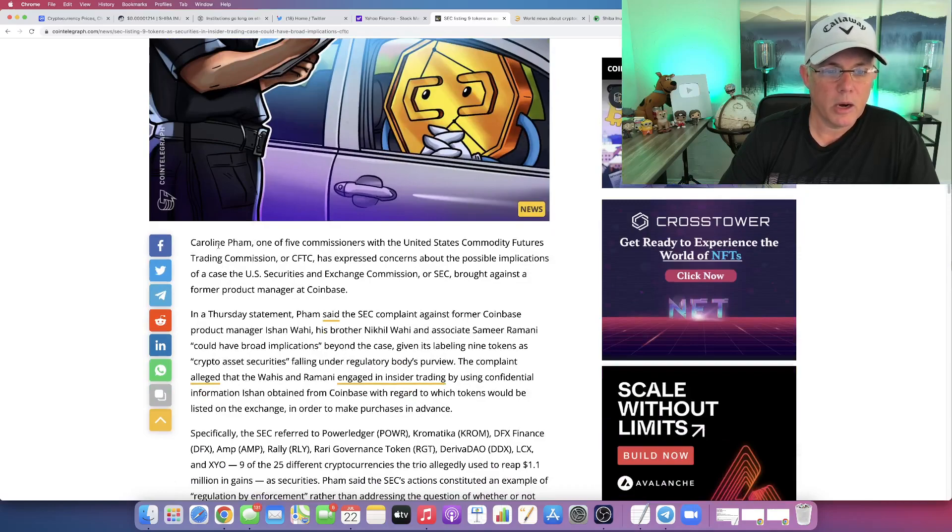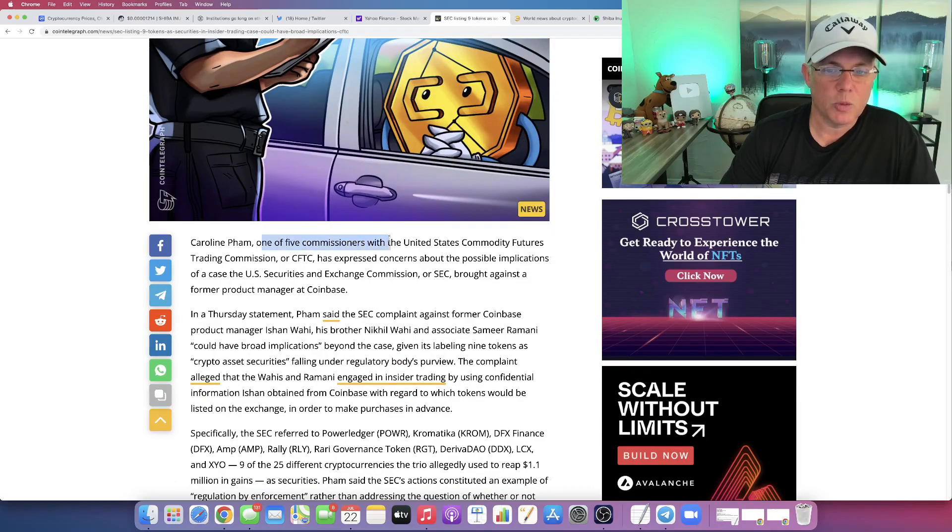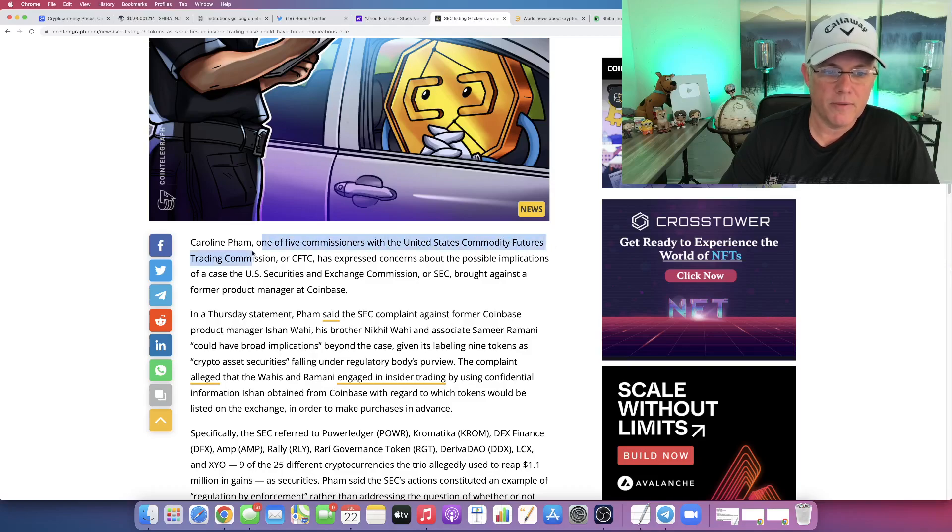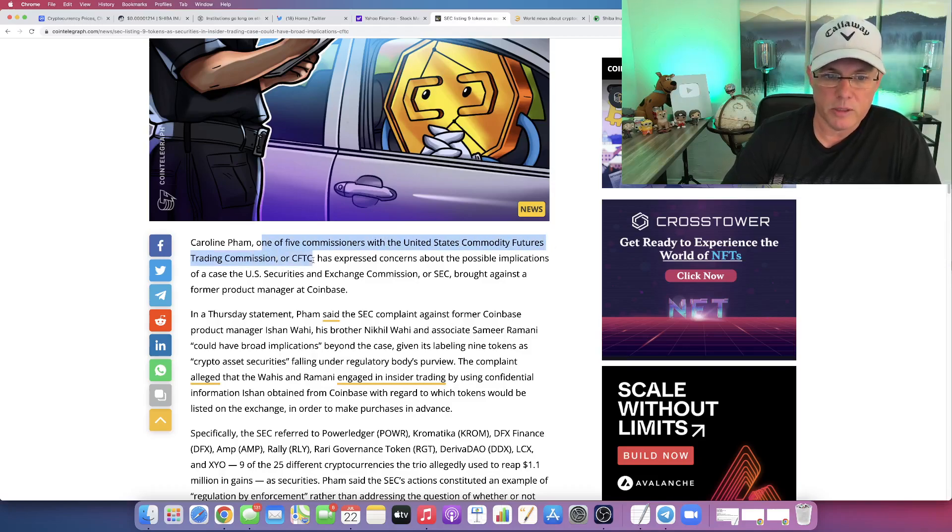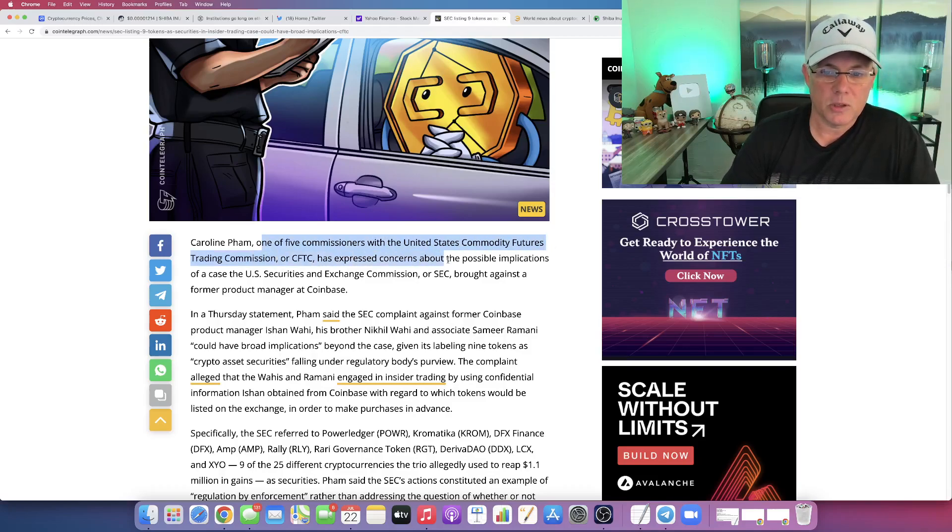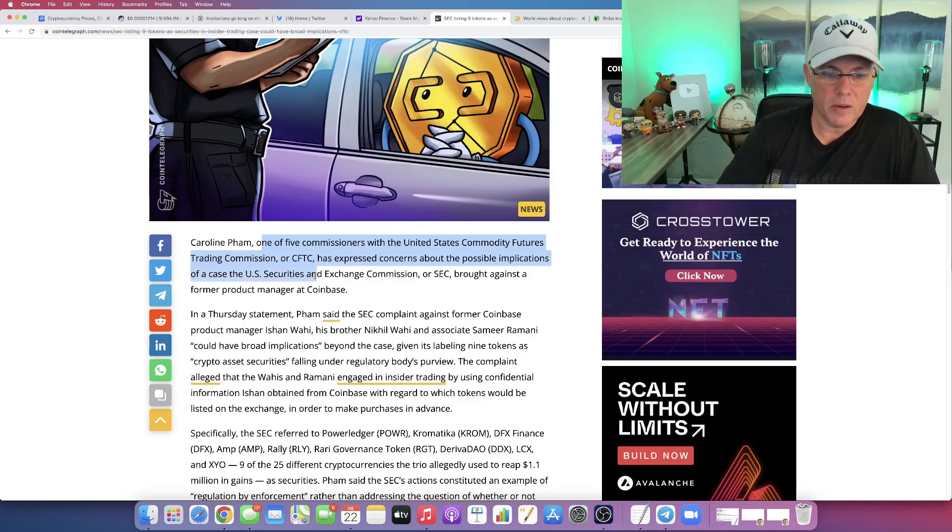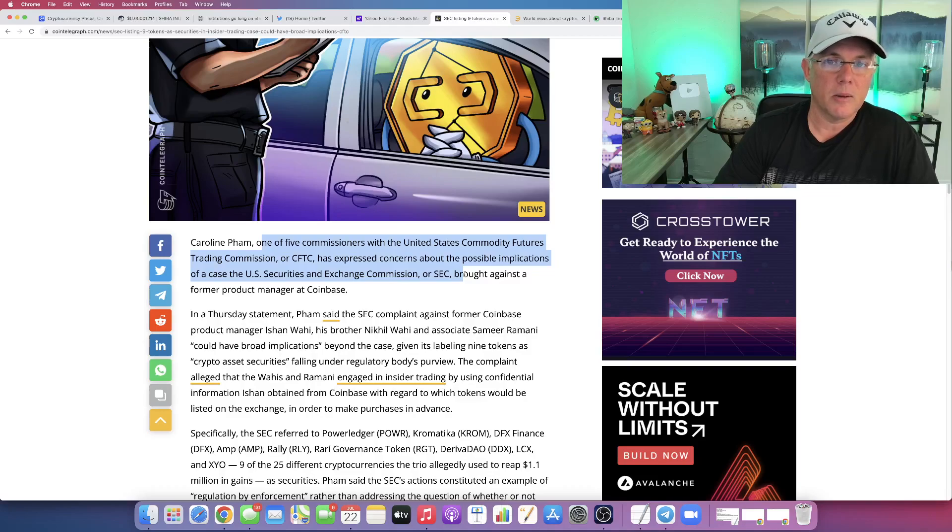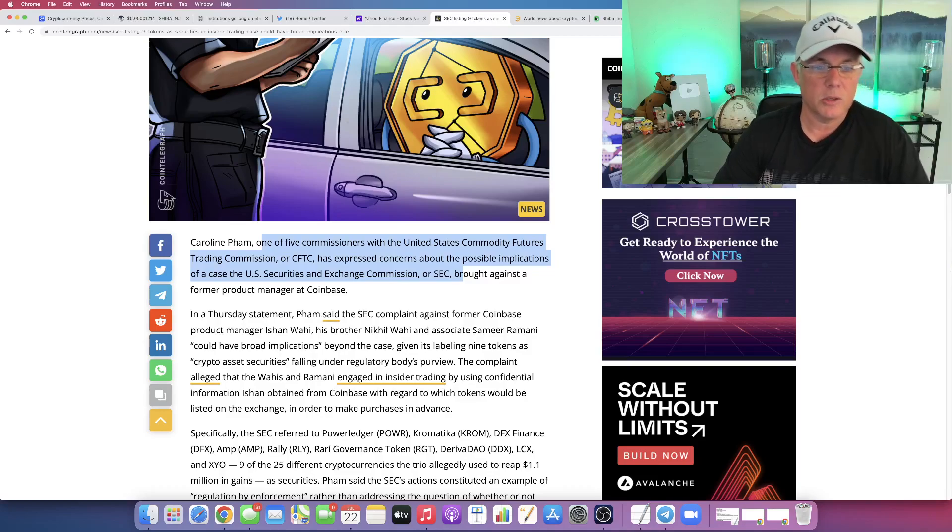So look, Carolyn is one of five commissioners with the United States Commodity Futures Trading Commission, or the CFTC. She expressed concerns about the possible implications of the case, of the SEC labeling these tokens as securities.